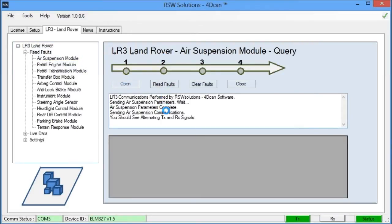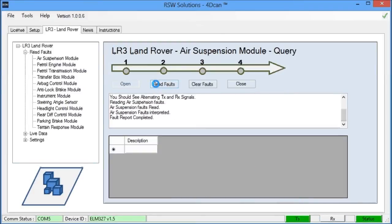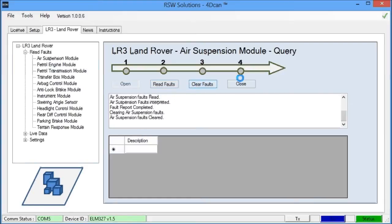We can open communications. We have some data here in the info window and we see transmit and receive down here. We can read the fault codes. We don't have any fault codes on this computer. We can clear the fault codes and we can close.